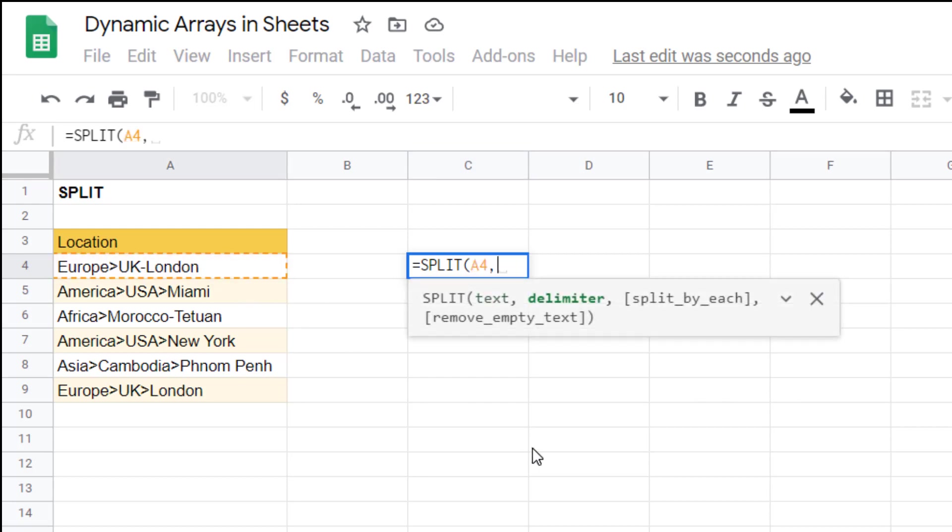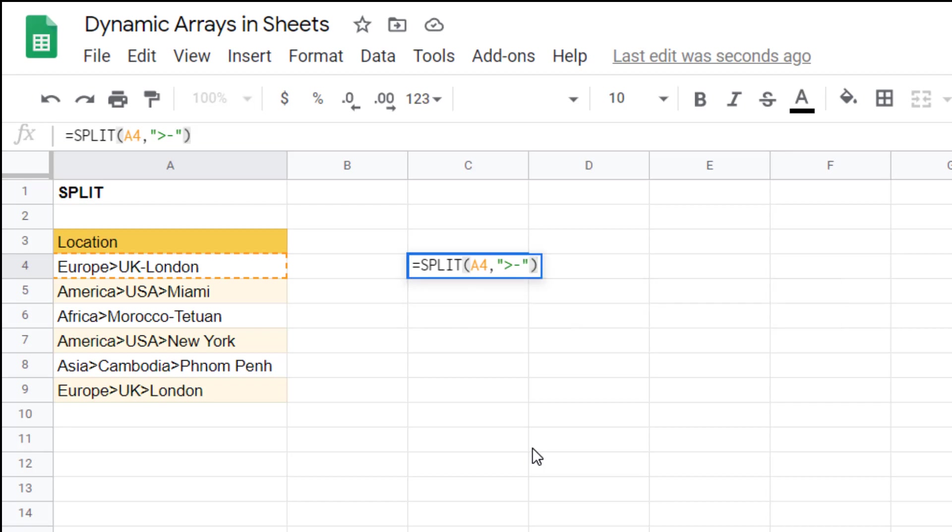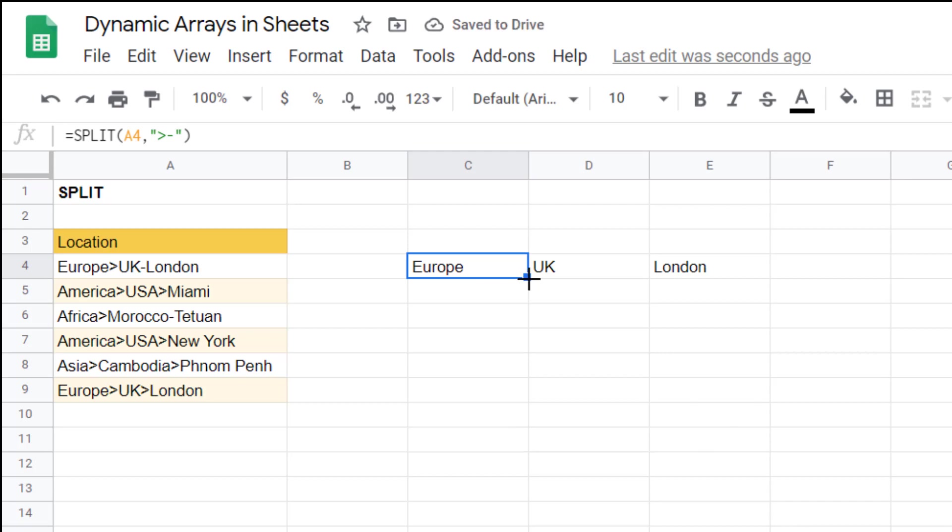I can write equals split and then I just use the first two inputs which is this text comma and then delimiter. Delimiter I can write that greater than and the dash. Takes multiple ones. Make sure you put speech marks around it and then we'll split it down like that.